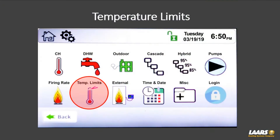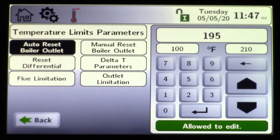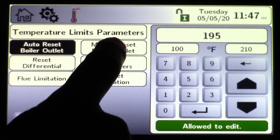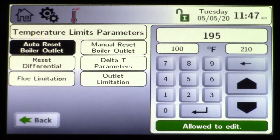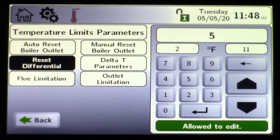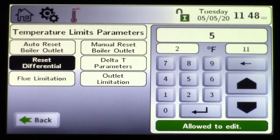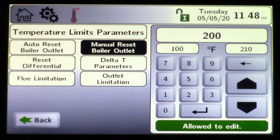Next we'll talk about temperature limits. These are the built-in high limits for a boiler. You have auto reset and manual reset. The auto reset — if the boiler reaches, in this example, 195 degrees, it would shut the boiler down. However, it would reset based on its delta T, or differential. An example is five degrees, so at 190 degrees it would allow it to refire.